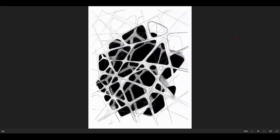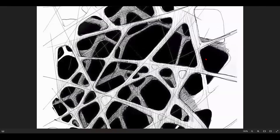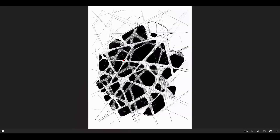Greetings, everyone. Welcome to YQS Lab, and today I will present how to create organic patterns in architecture. And as a bonus, I will teach you also how to do several types of bonus organic patterns.